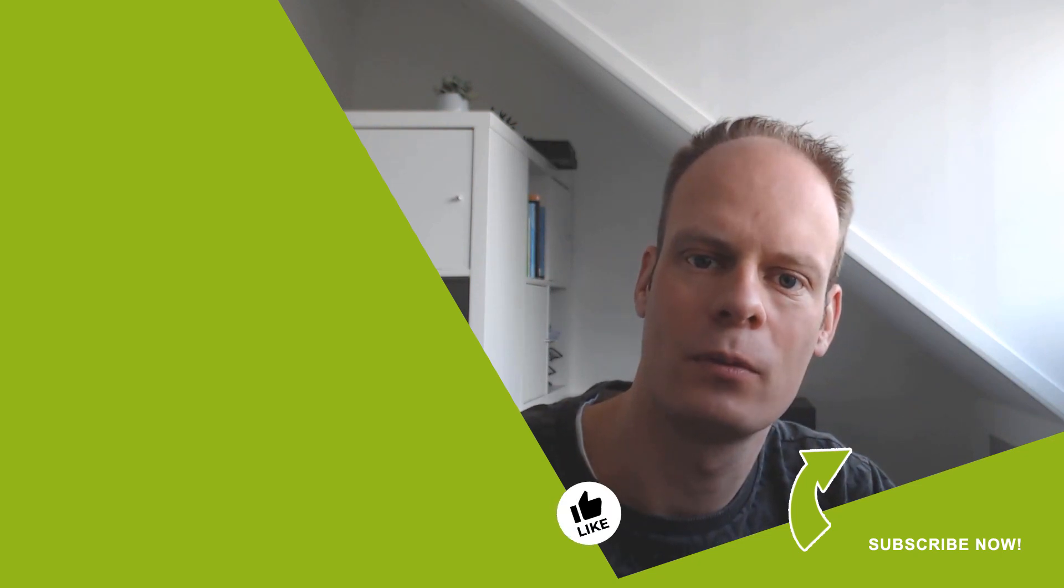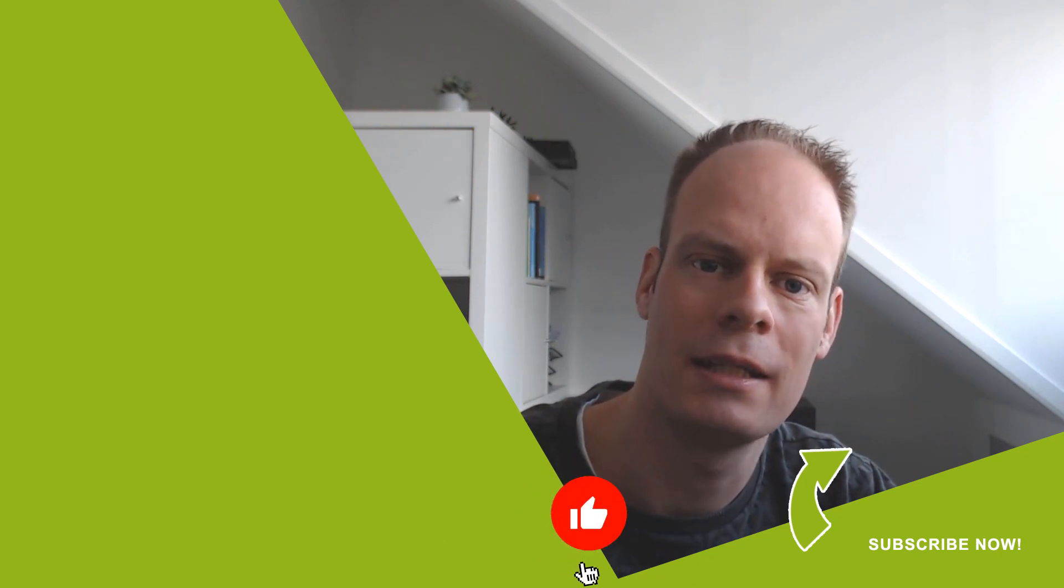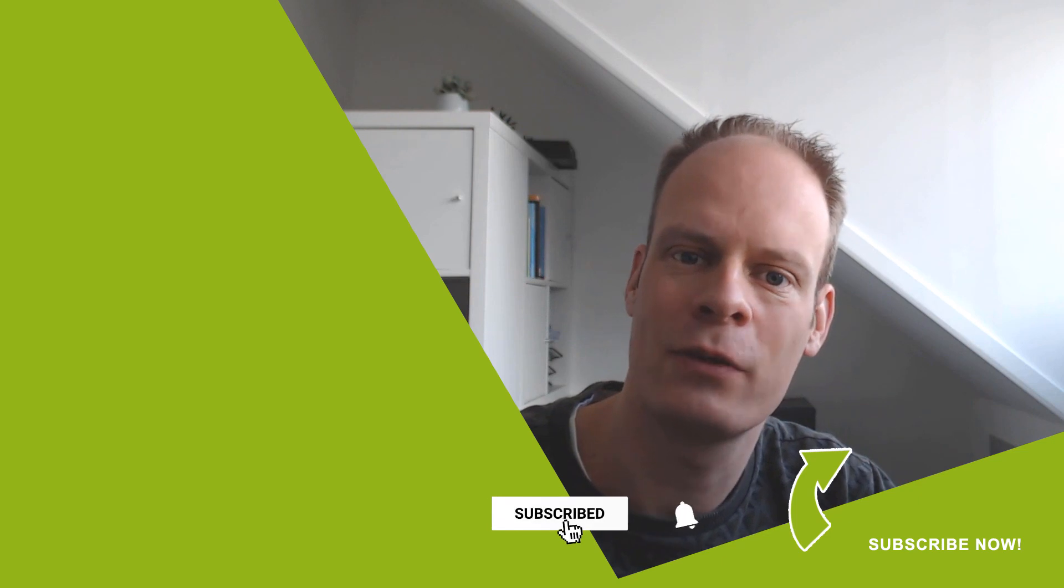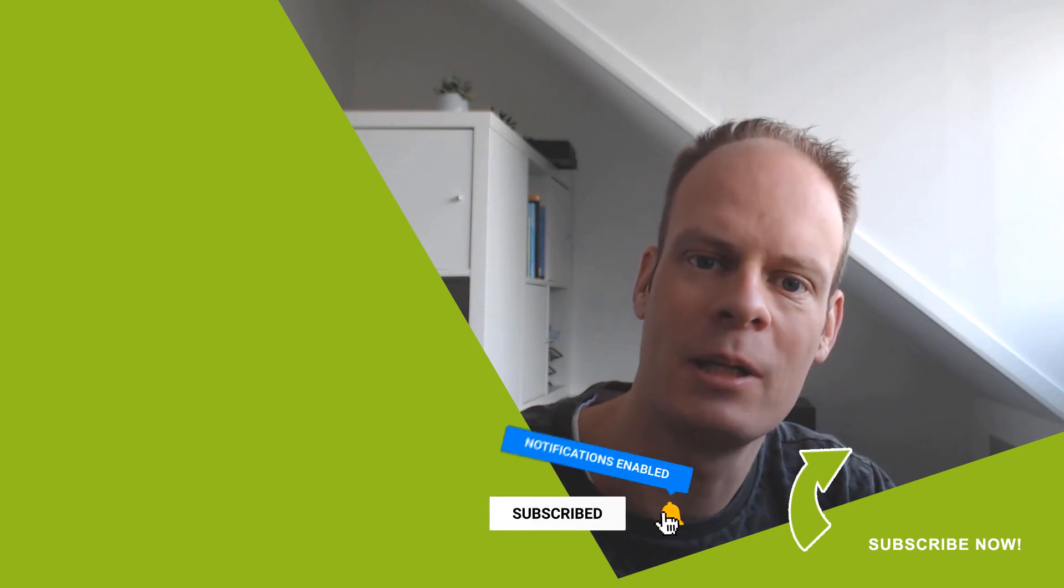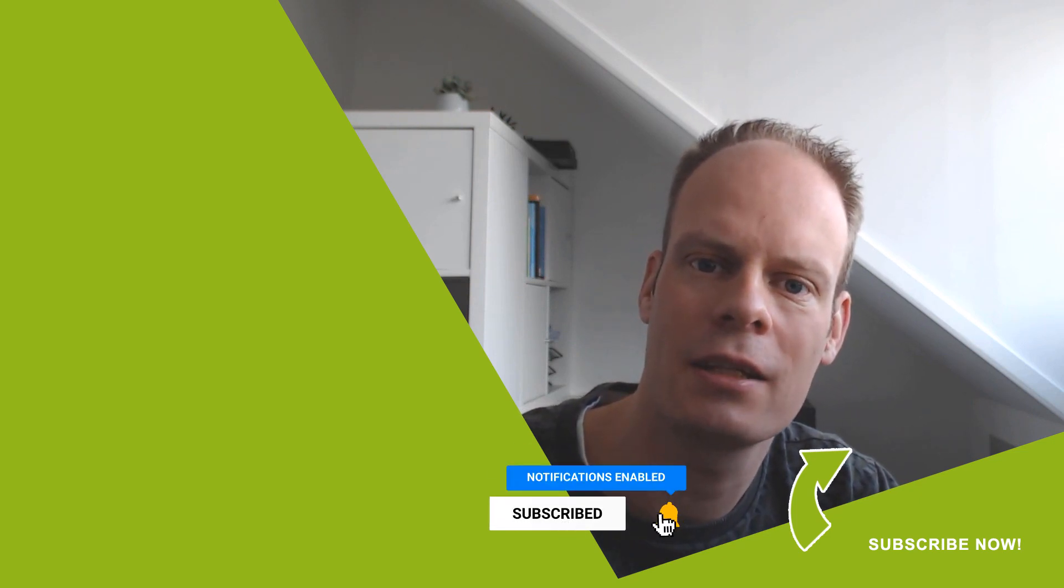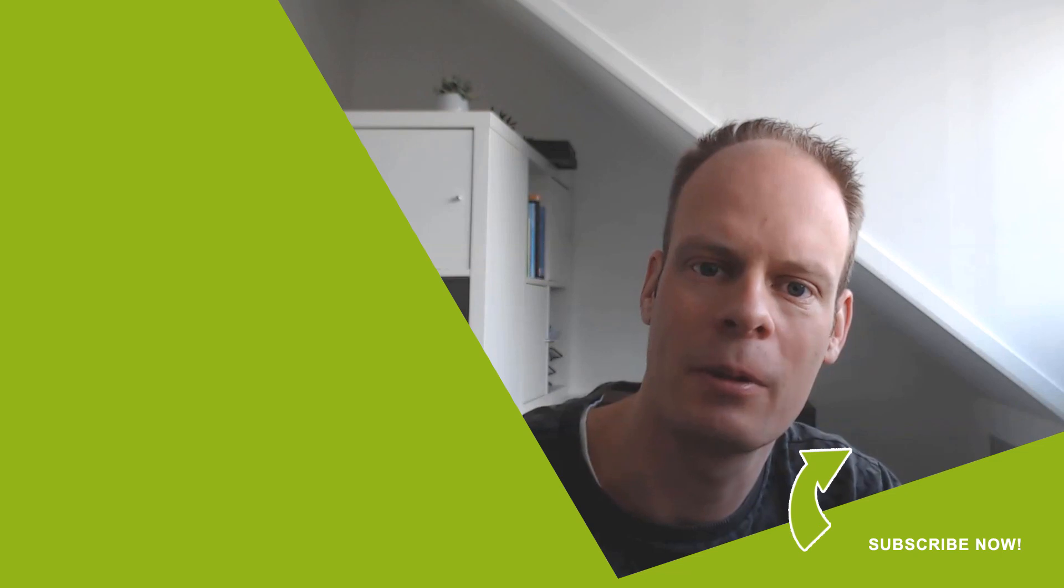And was this video useful to you? Then hit the like button below, and don't forget to hit the subscribe button, and the bell notification icon, so you won't miss any of my upcoming videos.